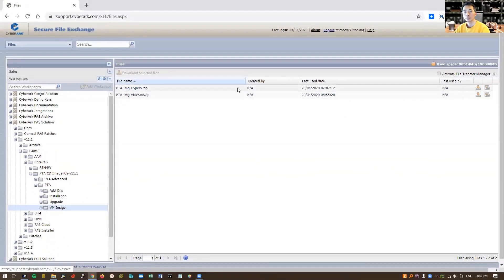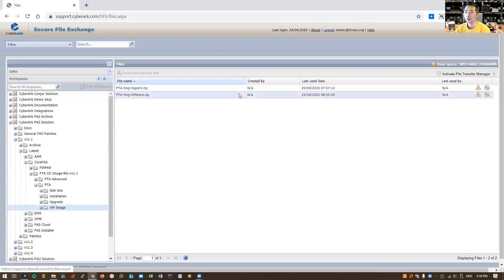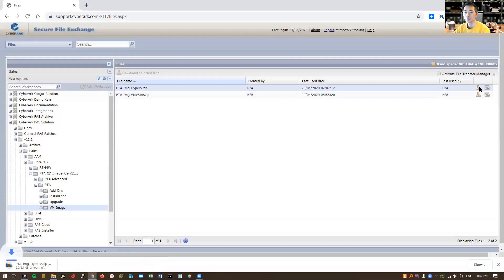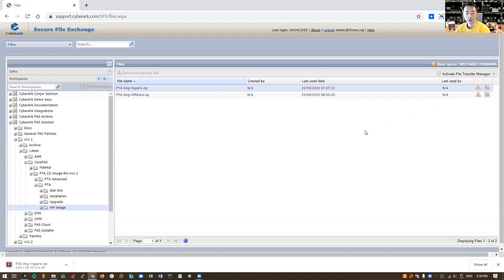So we can do Hyper-V, we can do VMware, either way it should work. So let's do Hyper-V. Download. It's 2.1 gigabytes file.